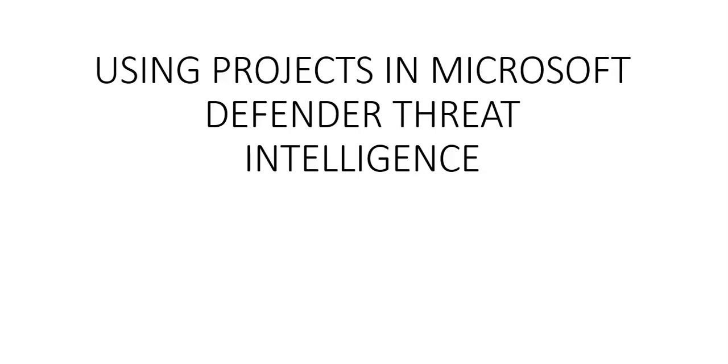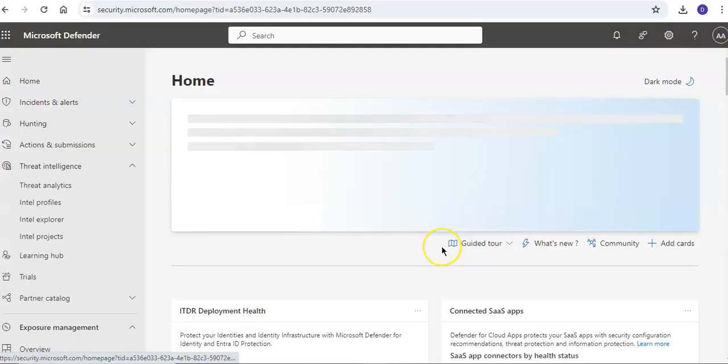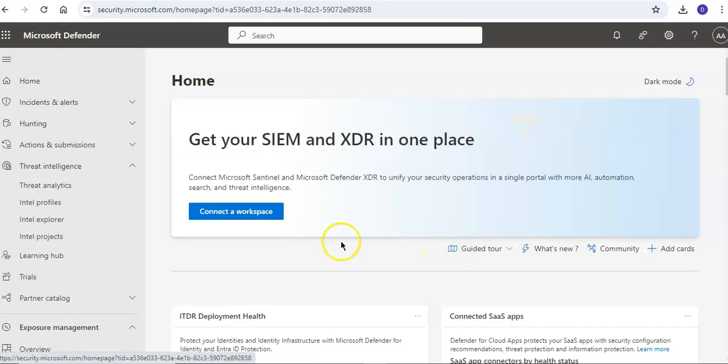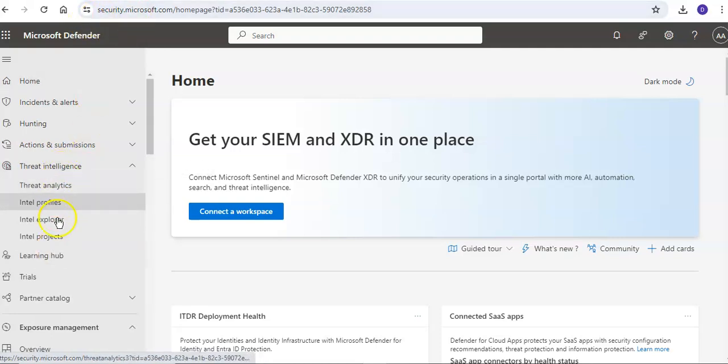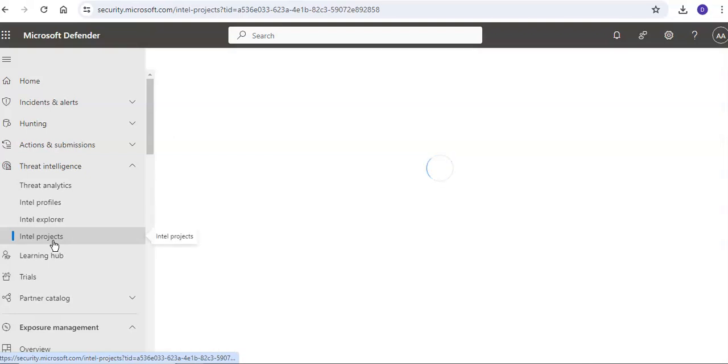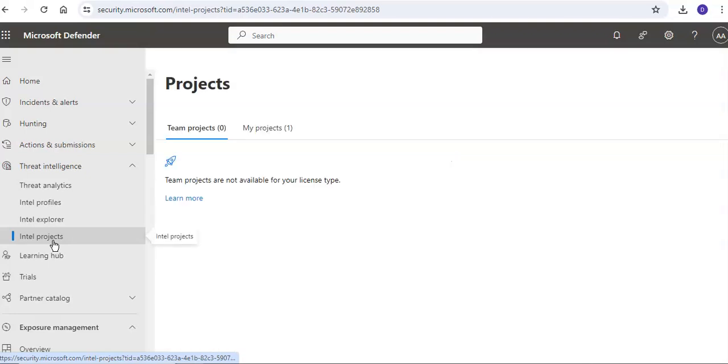First we log on to the Defender portal and take it from there. I am logged on to the portal, so you go to security.microsoft.com. Under threat intelligence you see Intel projects. We have discussed in our past videos about Intel Explorer.